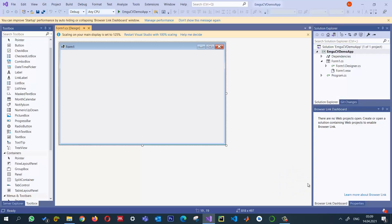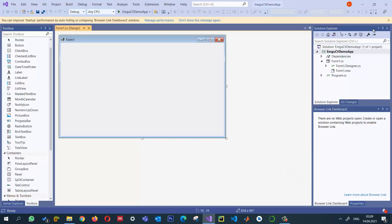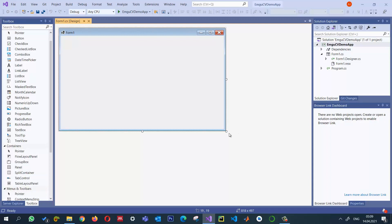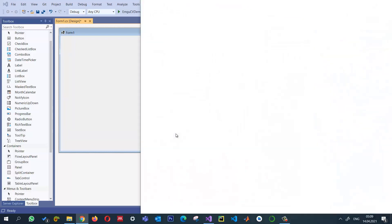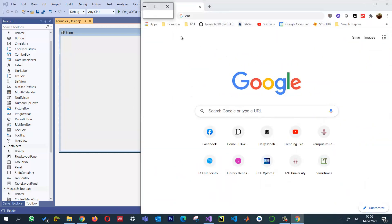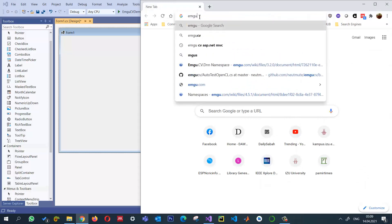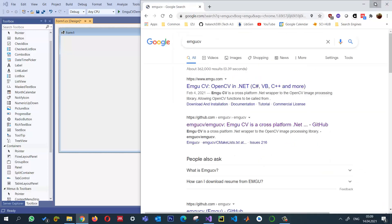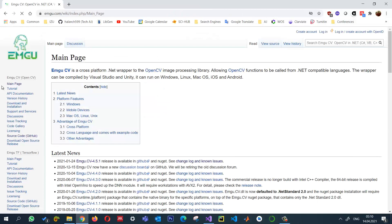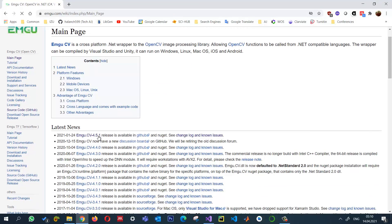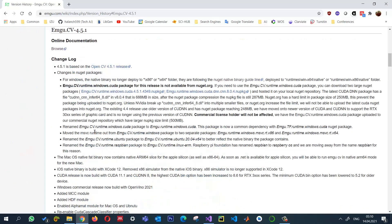I'll select .NET 5.0 and click Create. Now I want to install EmguCV into this brand new project. But before that, I'd like to see what the updates in EmguCV are. We can search 'EmguCV' and see the latest version. The latest version now available is 4.5.1. We can click on it and see what changes have been made.